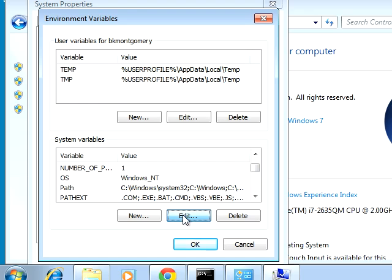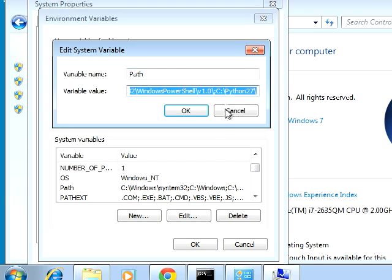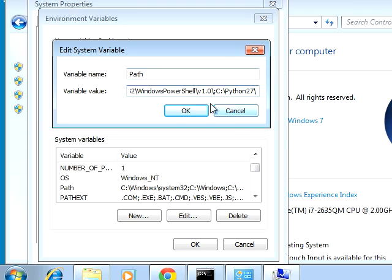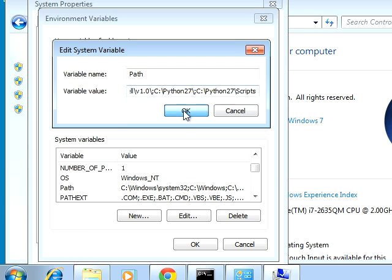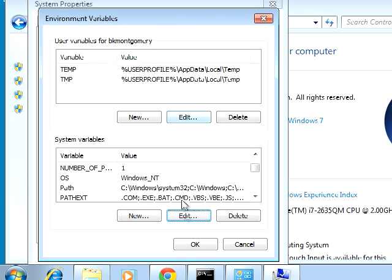Go to the very end of the Path value, type a semicolon, then paste the path we copied. This adds the Python 2.7 Scripts directory to our PATH. Hit OK.